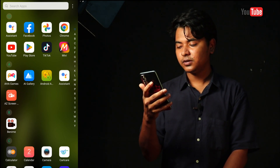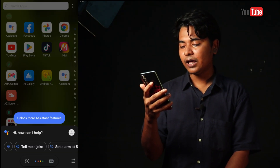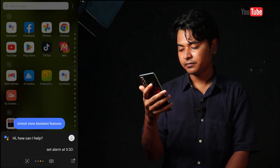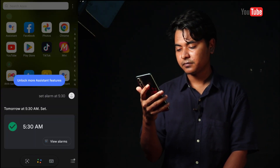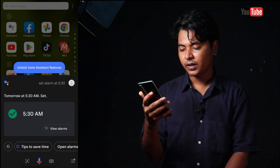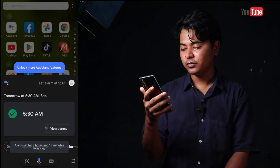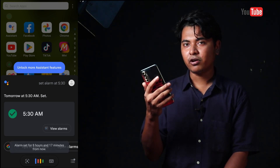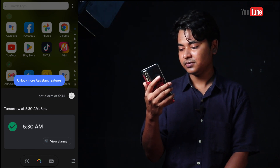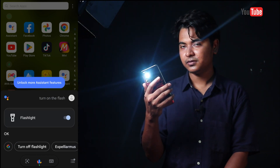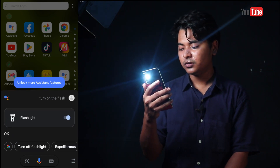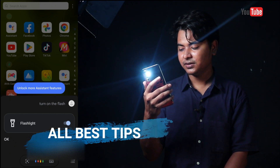Hey Google, set alarm at 5:30. Hey Google, turn on the flash. Hey Google, turn off the flash.